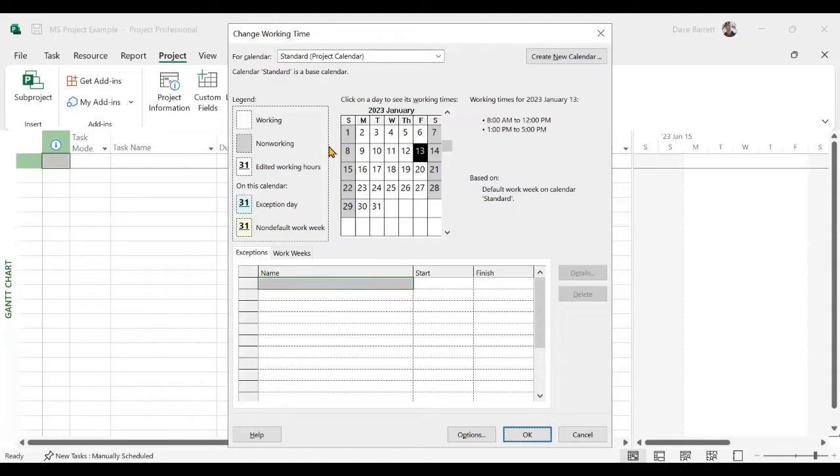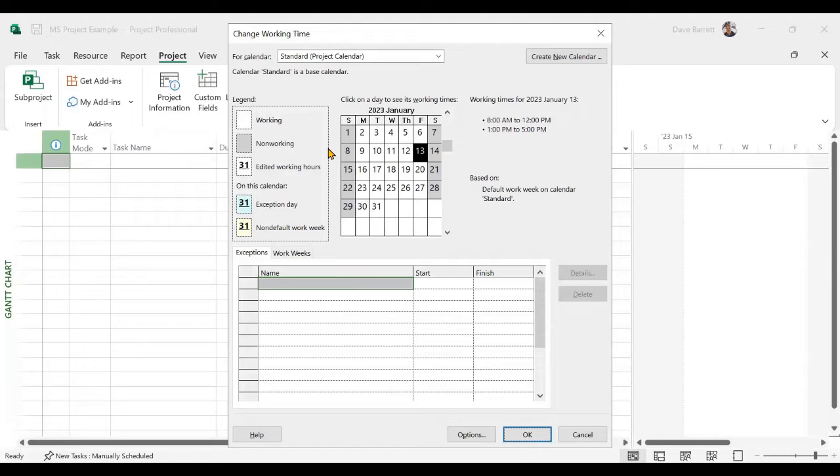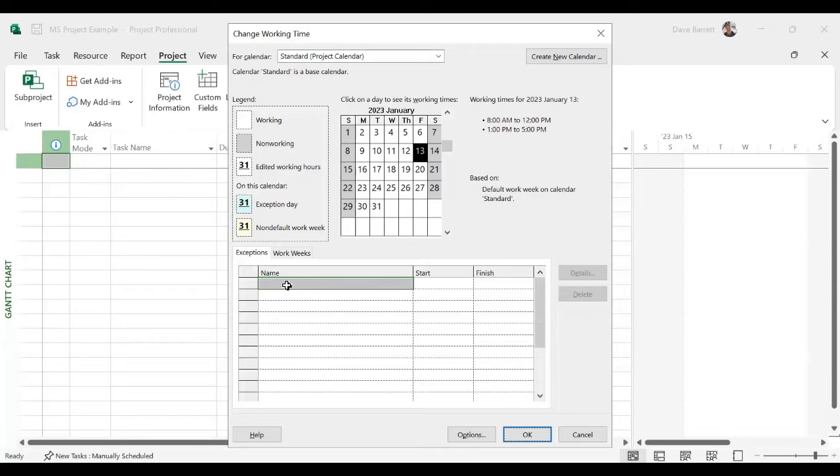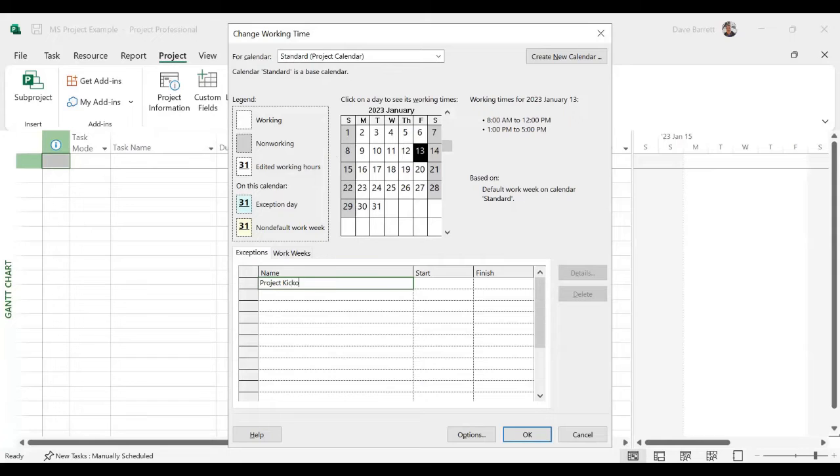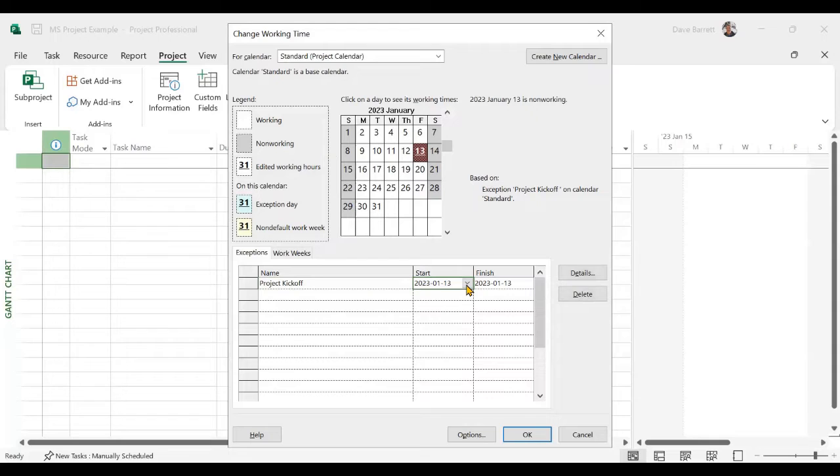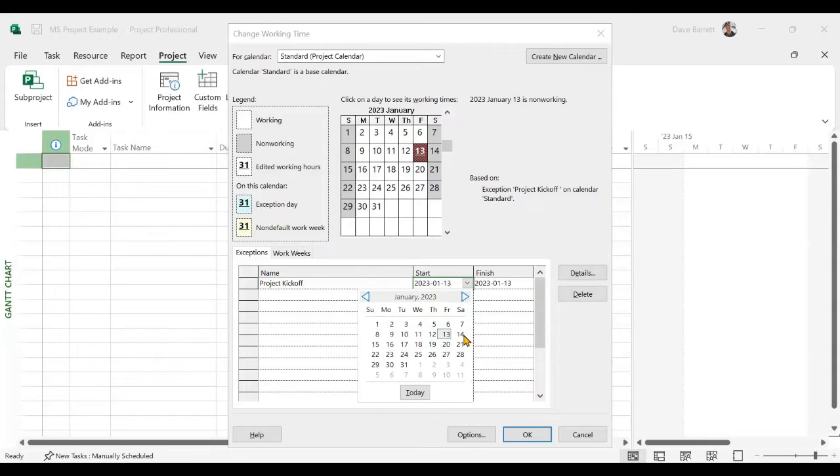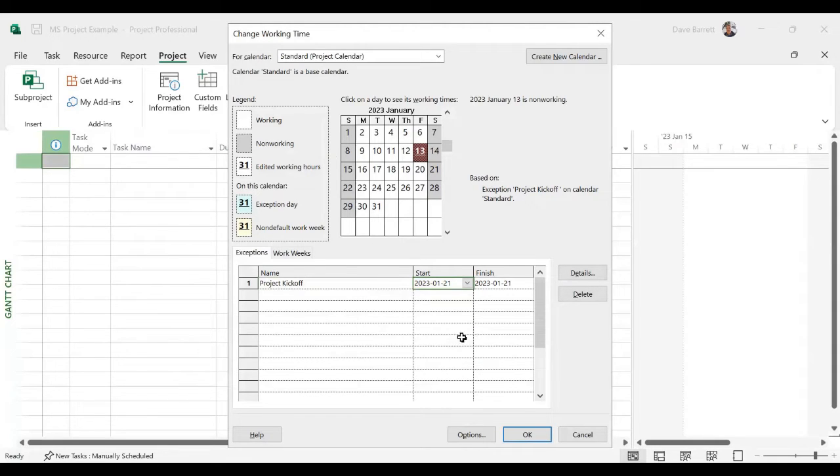Let's say, for instance, first of all, we would like to make one of the non-working days into a working day. Let's say January 21st on a Saturday. So this is going to be a project kickoff. And that is going to be on January the 21st.